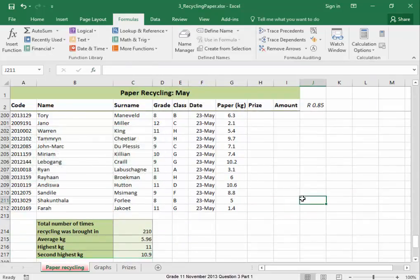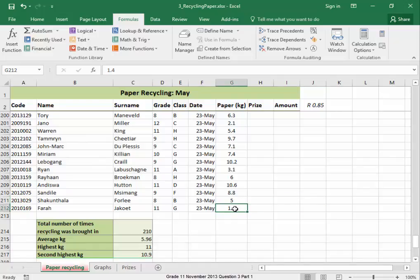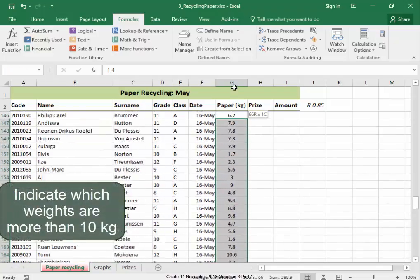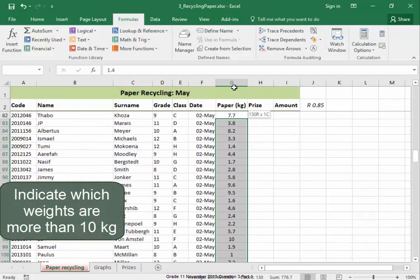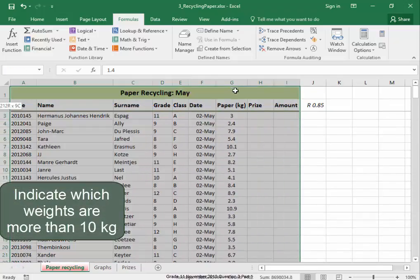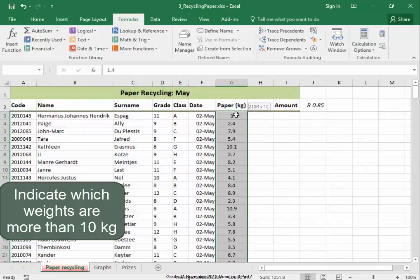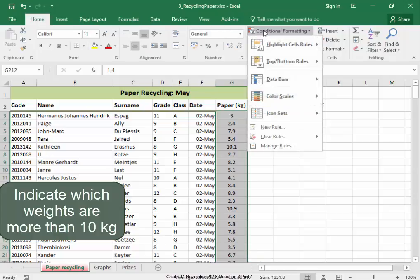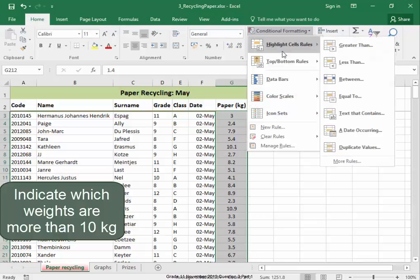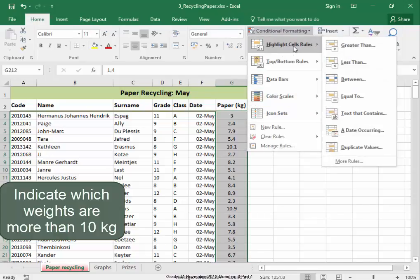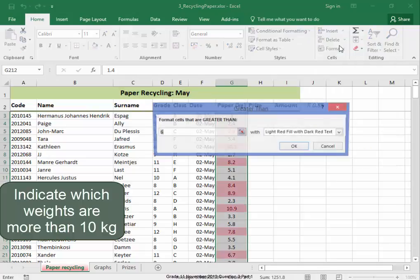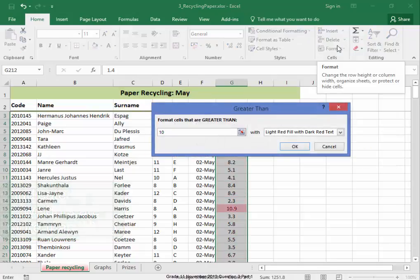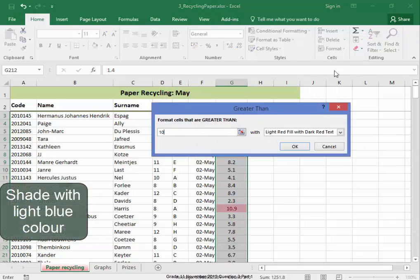Correct. Now, I must use Conditional Formatting in this column to indicate which weights are more than 10 kilos. So, select it. Conditional Formatting.